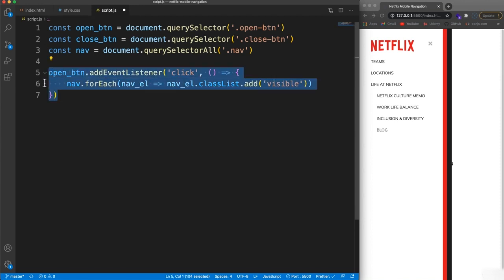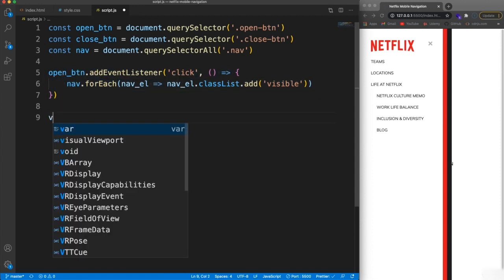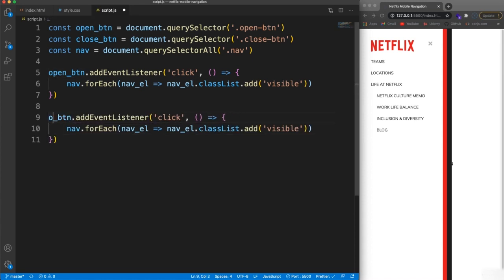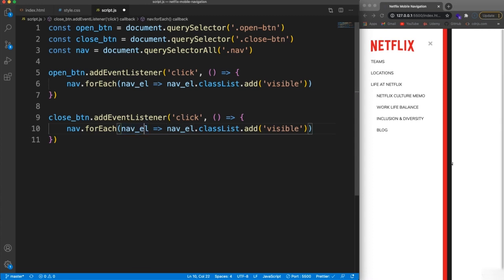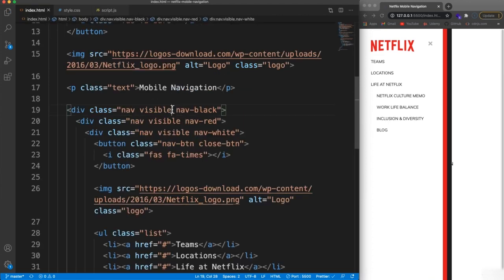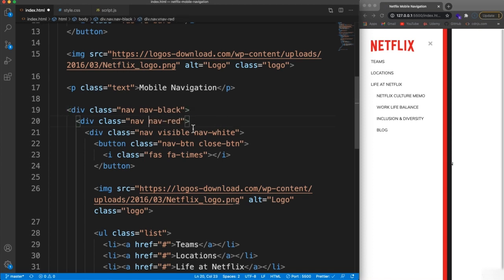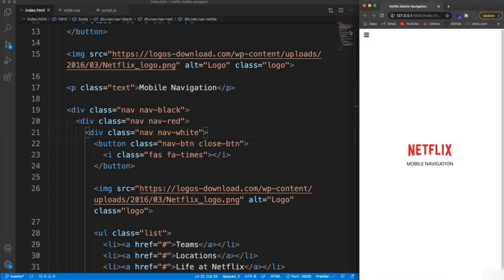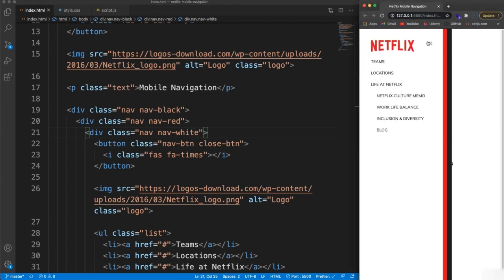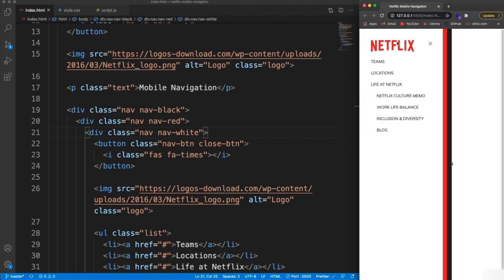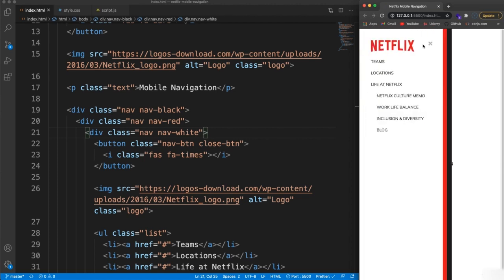The close button is pretty much the same thing, except we're removing the class. So we add a click event listener on the close button, and for each nav we call classList.remove('visible'). We save that, delete the hard-coded visible classes from the HTML, and now clicking the hamburger icon opens the menu and clicking the X closes it. But it doesn't have the staggered effect I want yet.